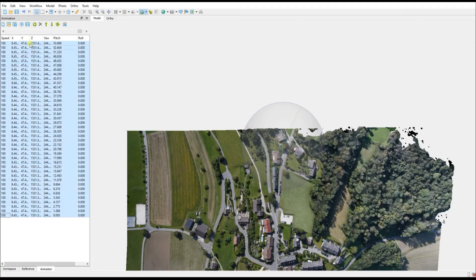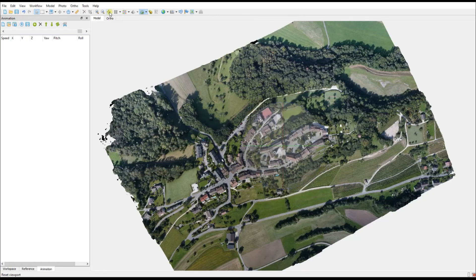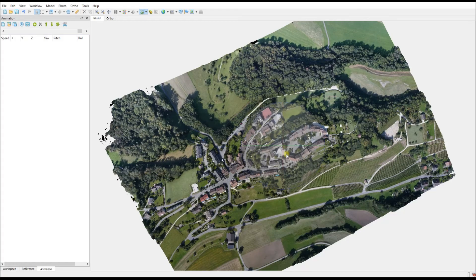Fortunately for us there is a third option, so let's get rid of those keyframes and what we are going to focus on is creating a manual flight path. To do this you are going to have to identify each keyframe.